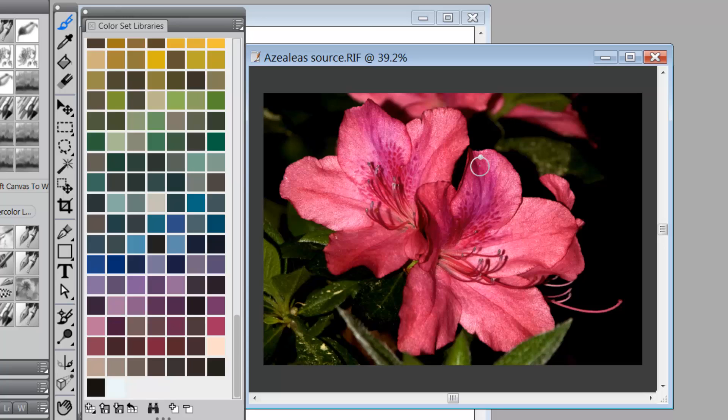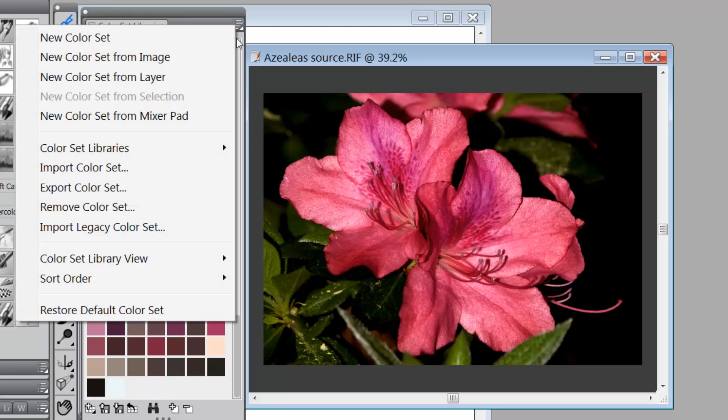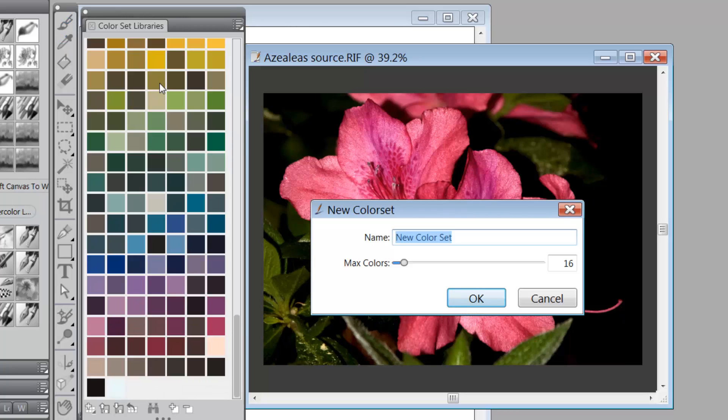Now we can actually tell Painter how many colors we would like to have in the color set. So if we go up here to the color set option button and we click on new color set from image,